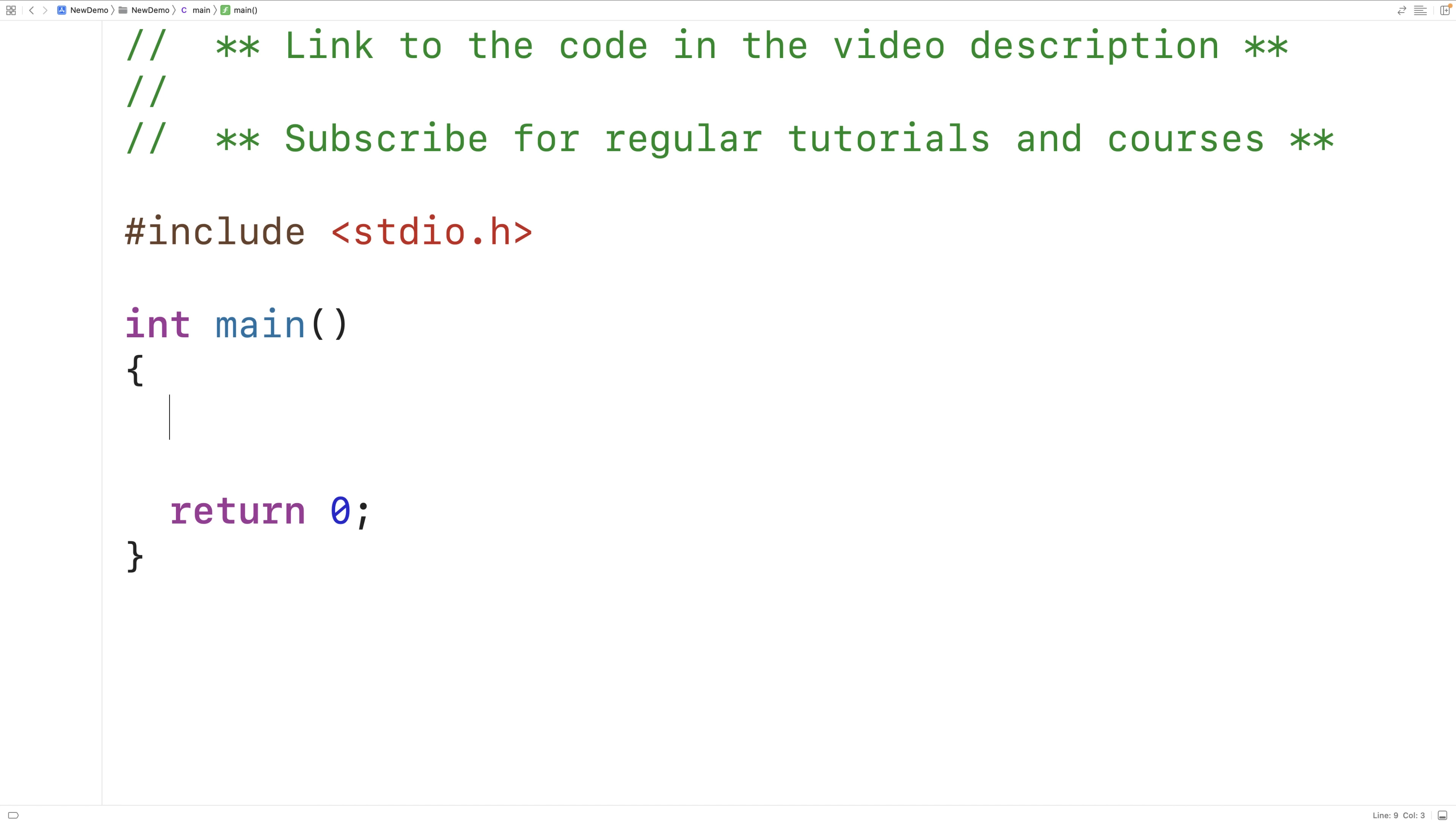In this video we're going to take a look at some of the different ways that we can declare pointer variables in C. First let's declare an int variable called num and we'll assign num the value 5.